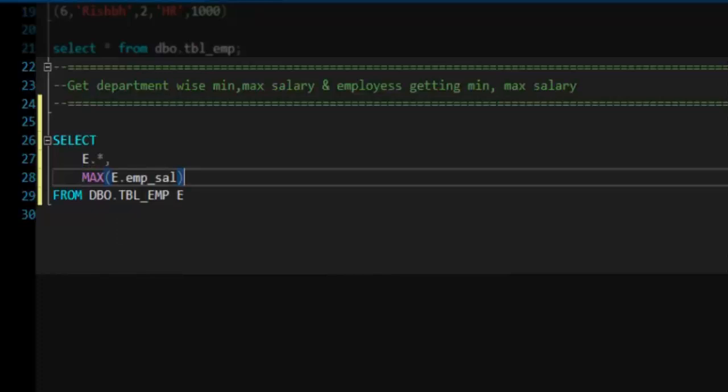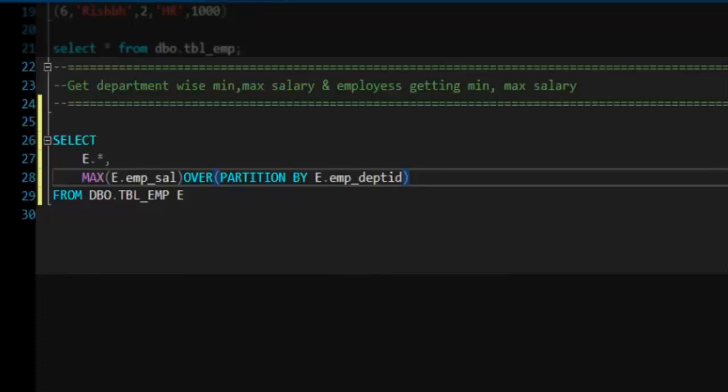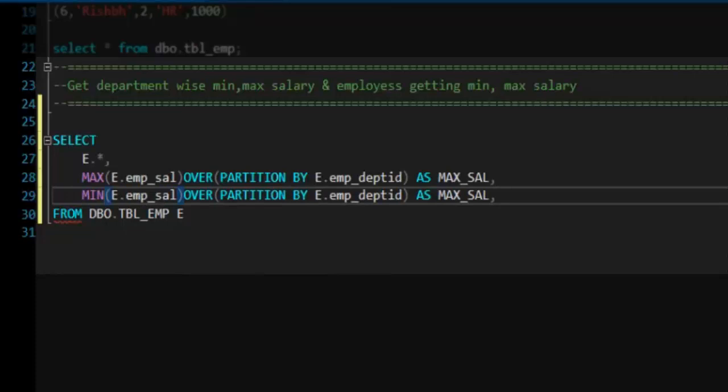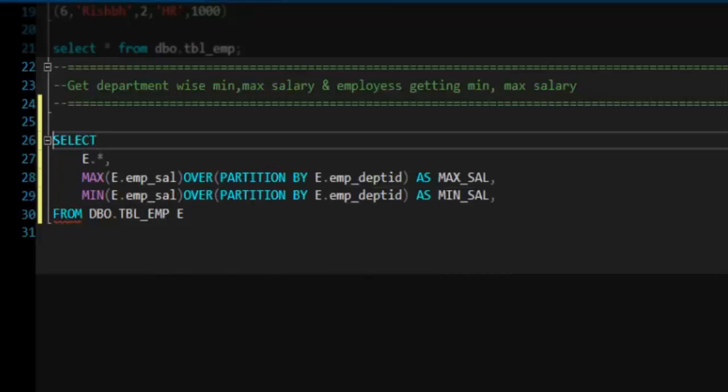But I don't just want maximum salary. I want maximum salary against each employee, each row of the employee table. So I will use OVER clause. I want to partition the data by department and I want to see the maximum salary against each row. In front of each row, I will give a column alias as max_sal, and same way I will get the minimum salary as well. And here we will change the function as minimum and the column alias will be min_sal.